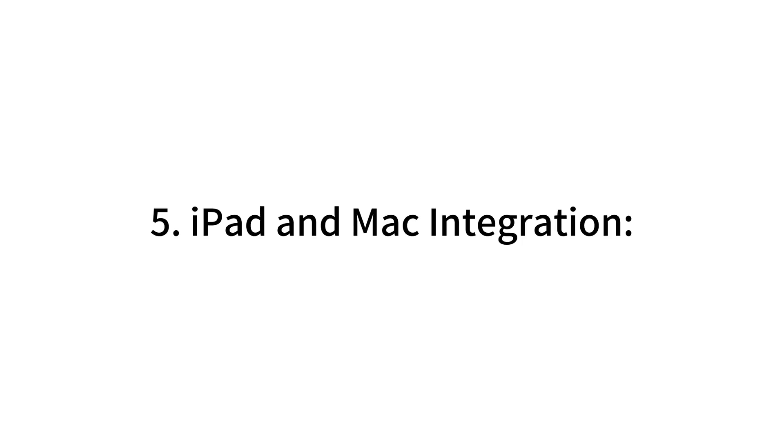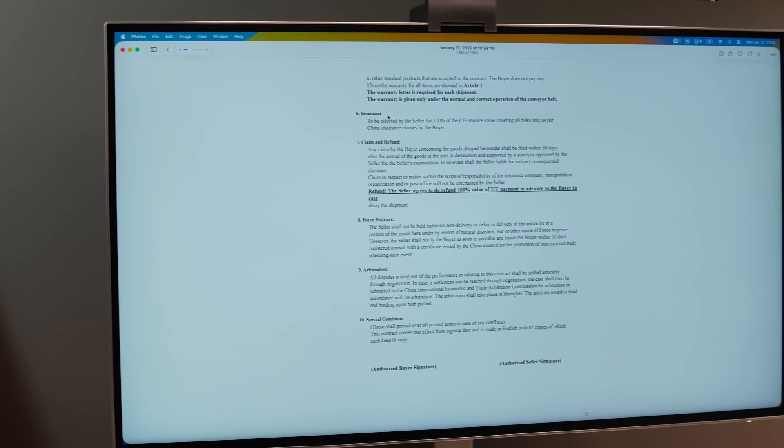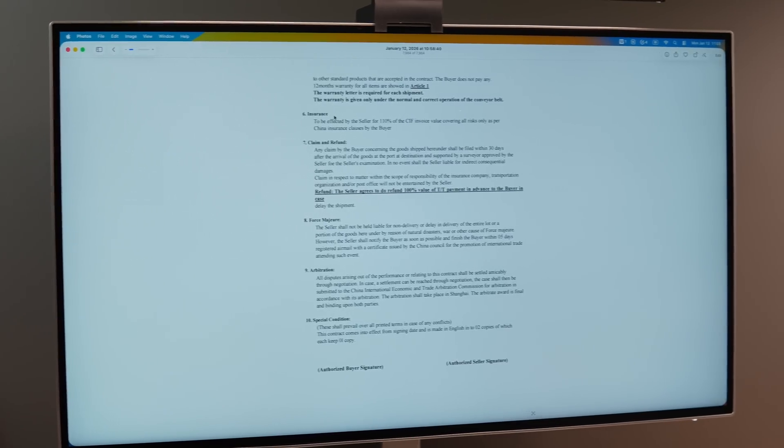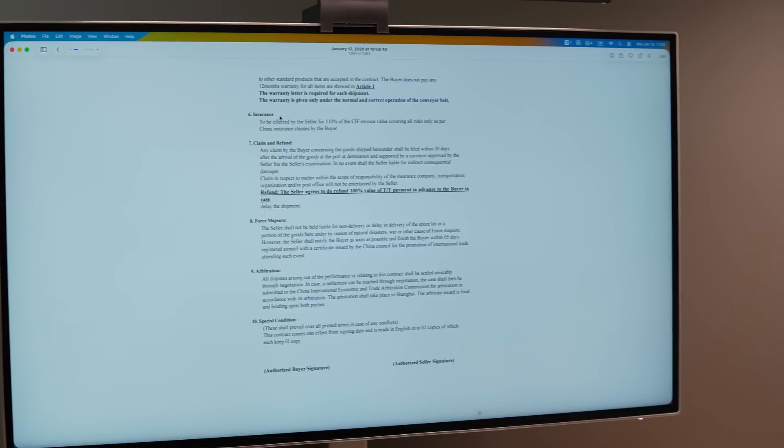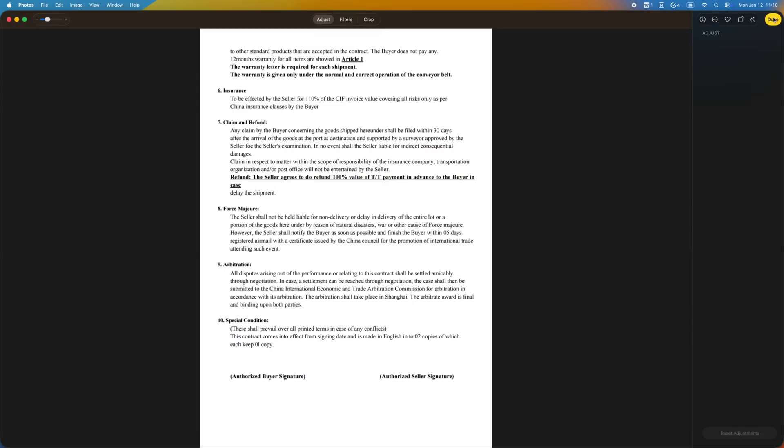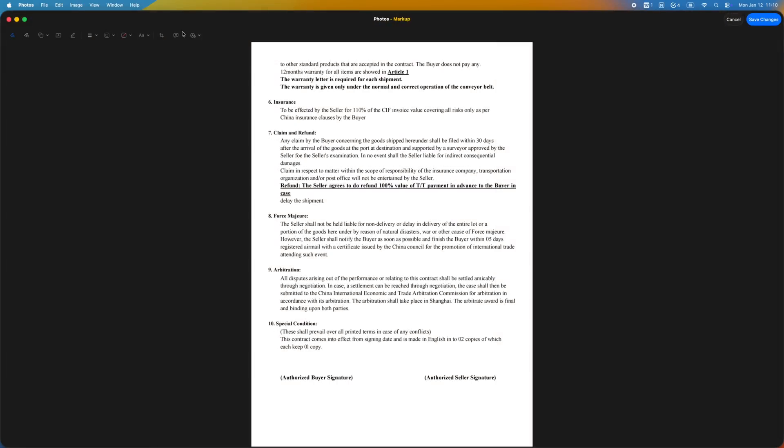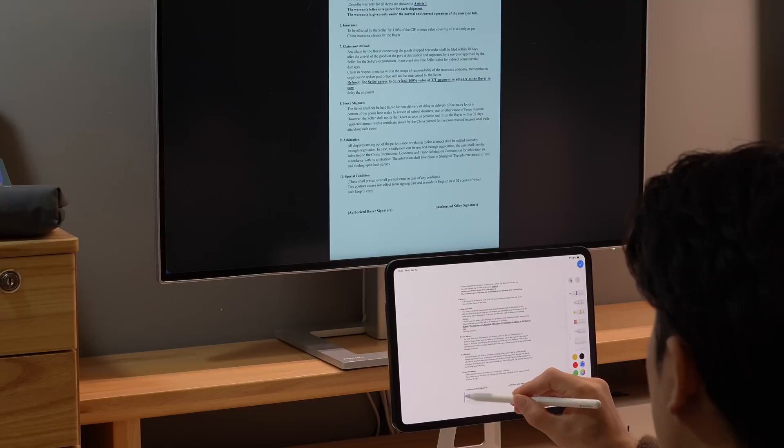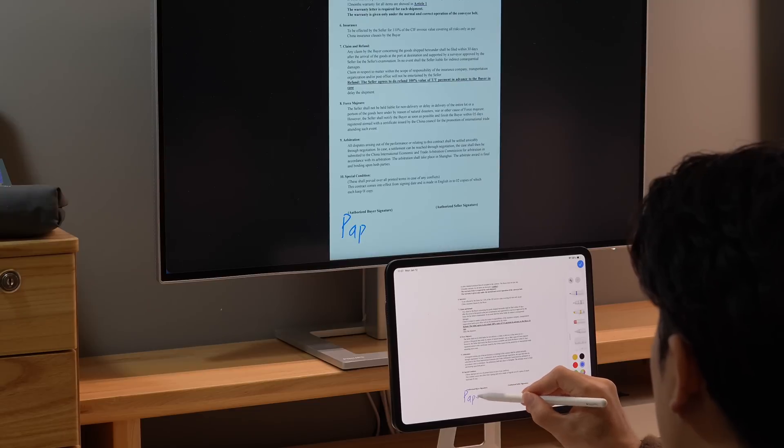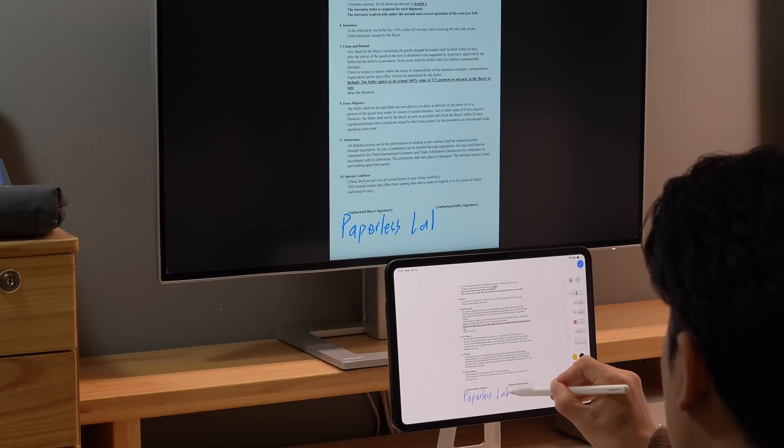iPad and Mac Integration. If you have an image document on your Mac that needs to be signed, just click on Edit, then Markup, and extend it to your iPad to sign it with your Apple Pencil. It will instantly show up on your Mac.